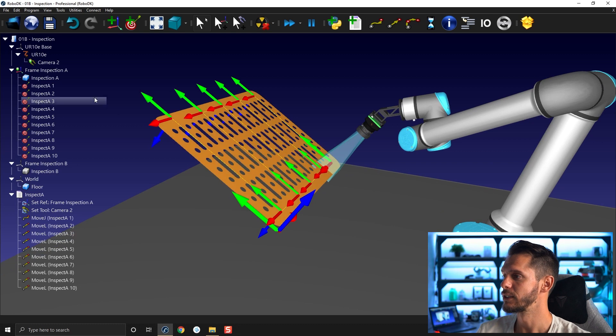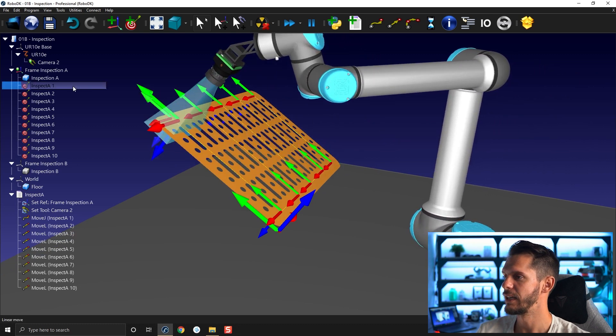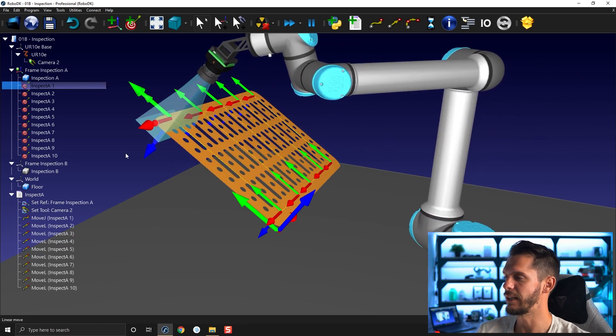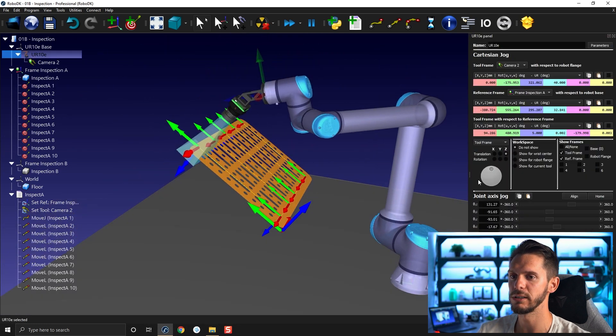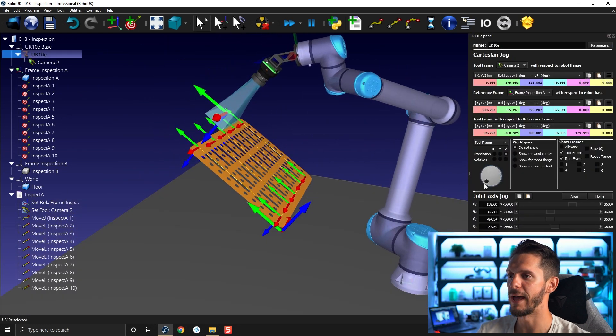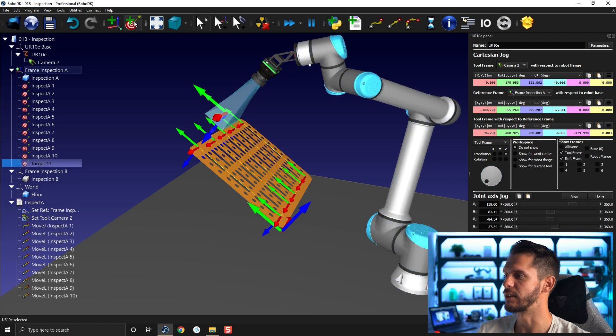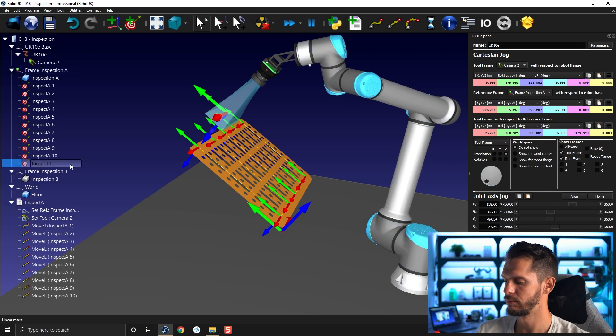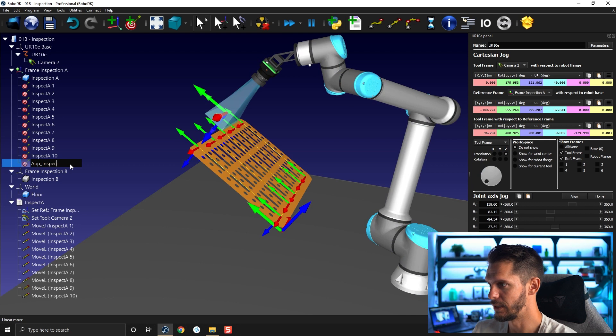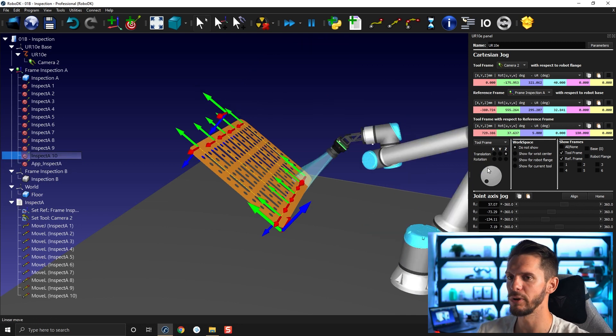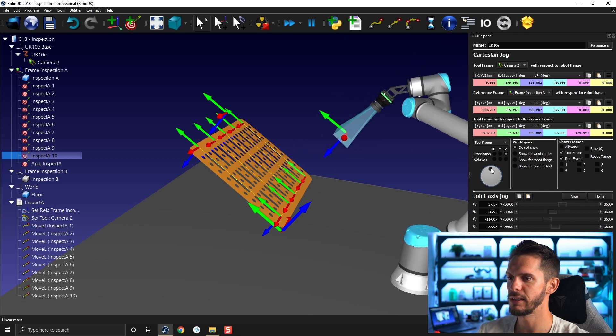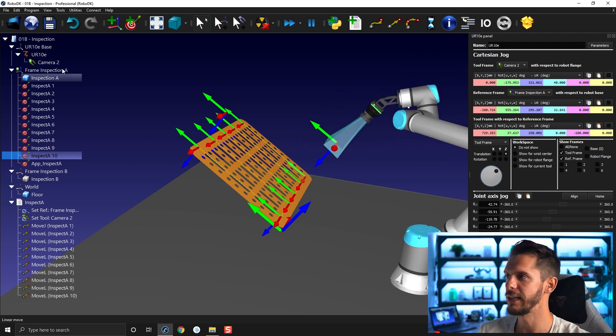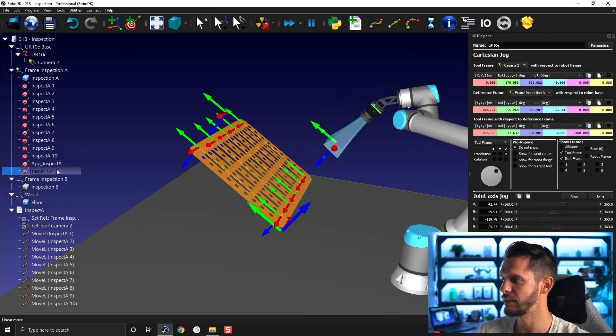So to do that I will go back to my inspect A one point, double click the robot, move back a bit. I'm going to create a target here. I will rename it at inspect A for approach inspect A. I'm going to go to the last point, rewind a bit, just like that, add another target.